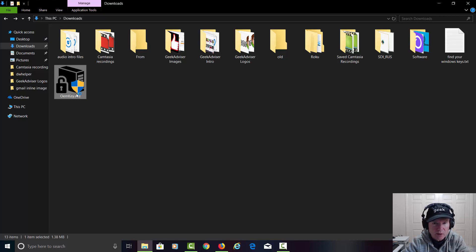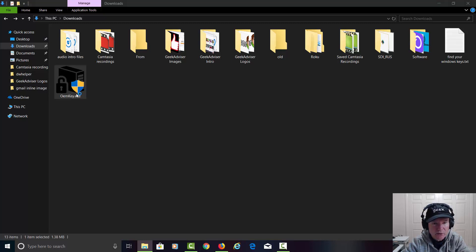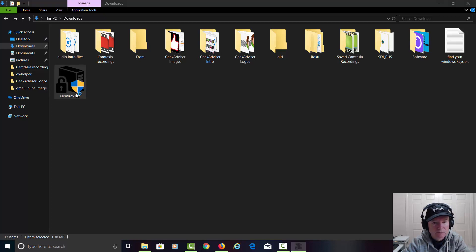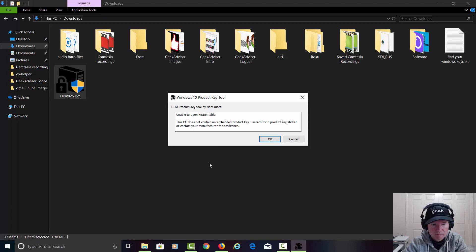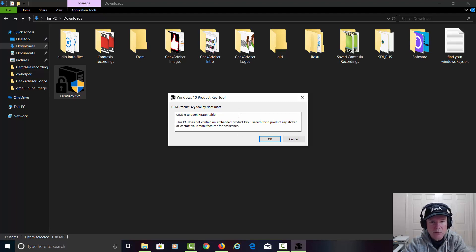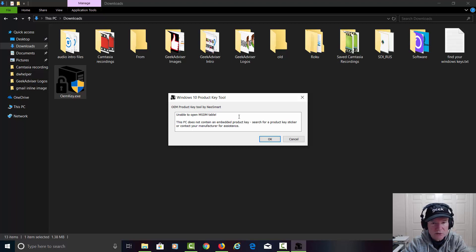The computer asks if you want to allow it to make changes. Say yes. It says it's unable to open up the SMSDM table, so there's no embedded product key on this particular computer. The reason being is this is not an OEM key or doesn't have it in the BIOS or the EFI.